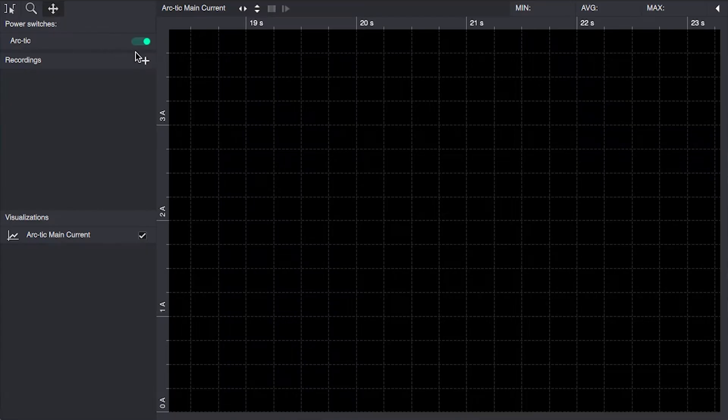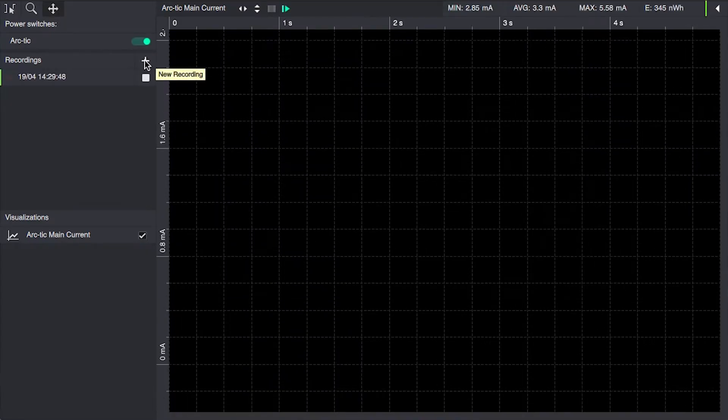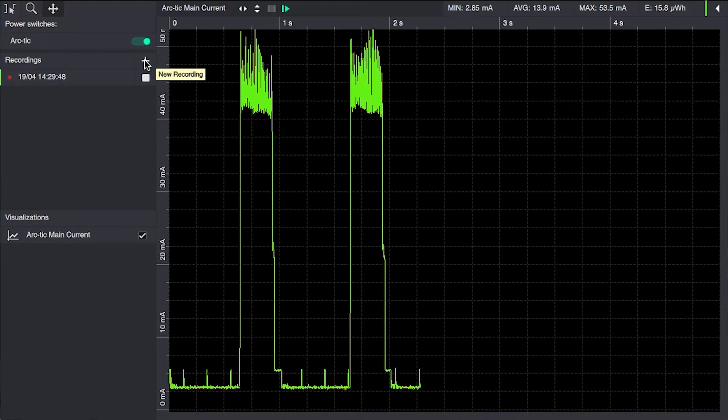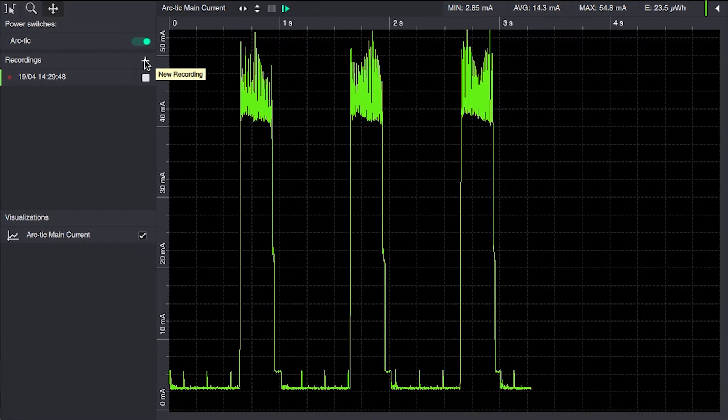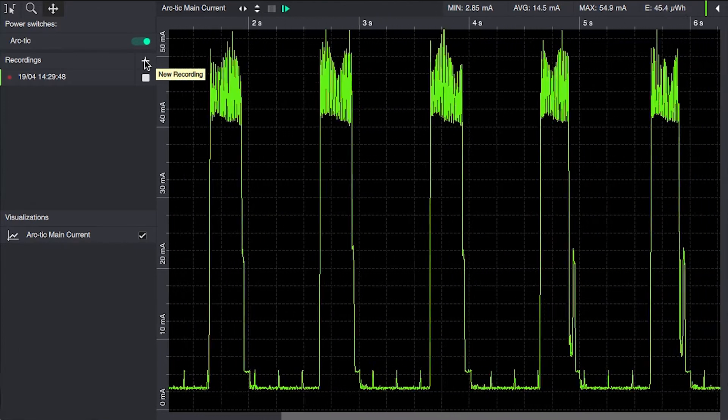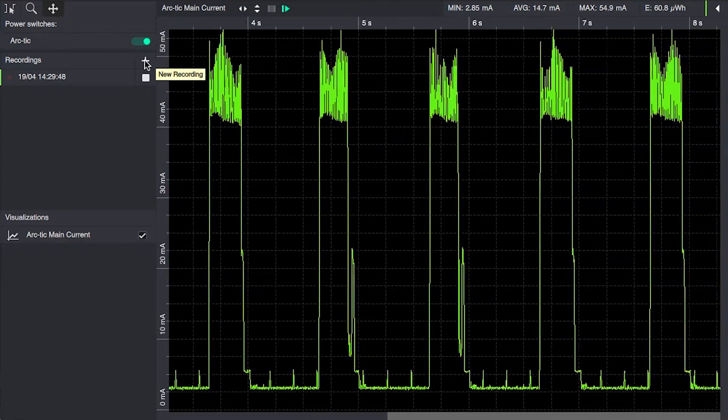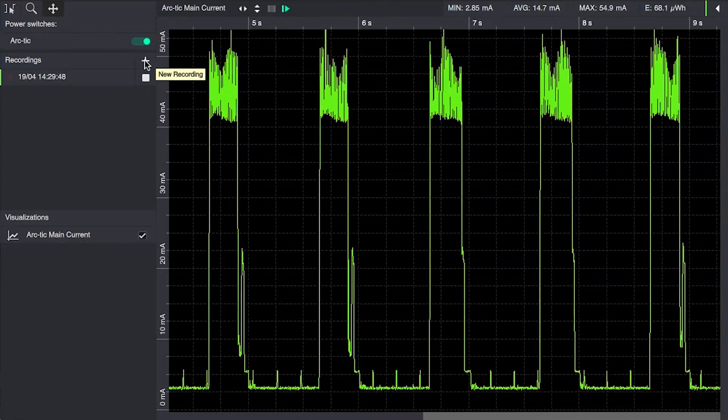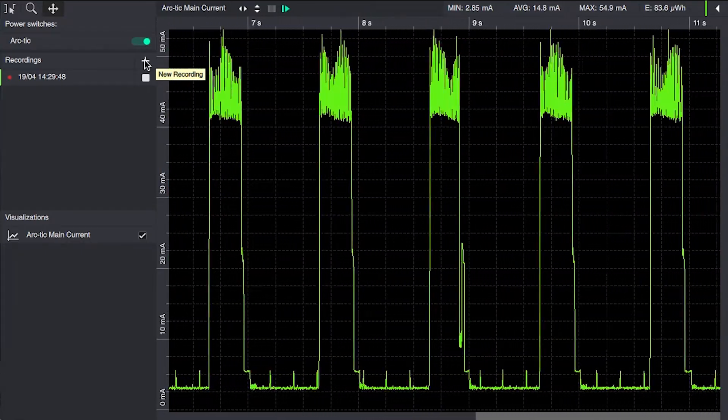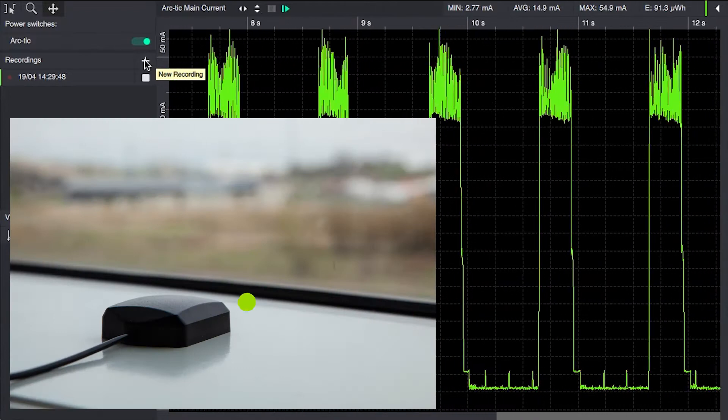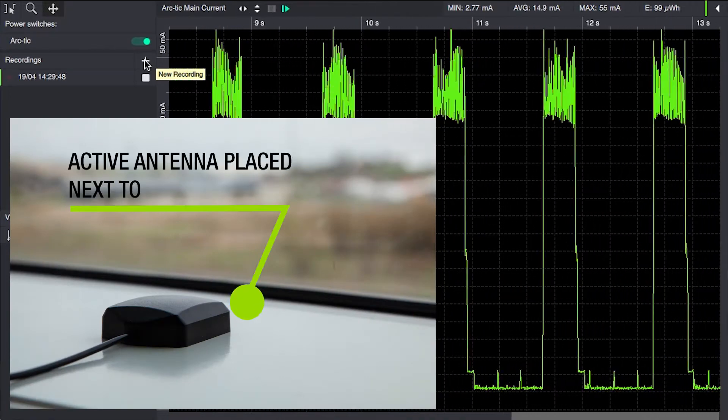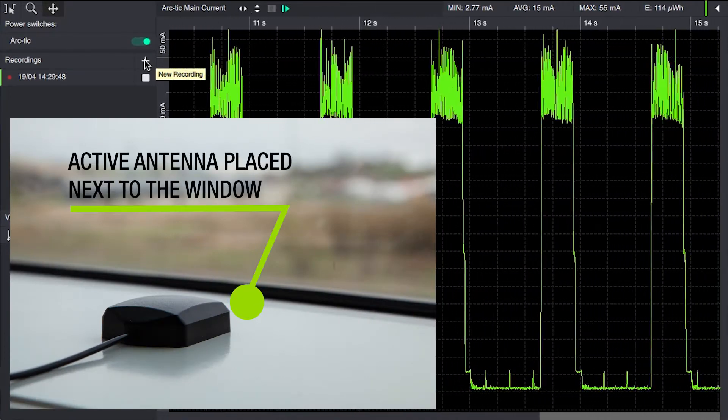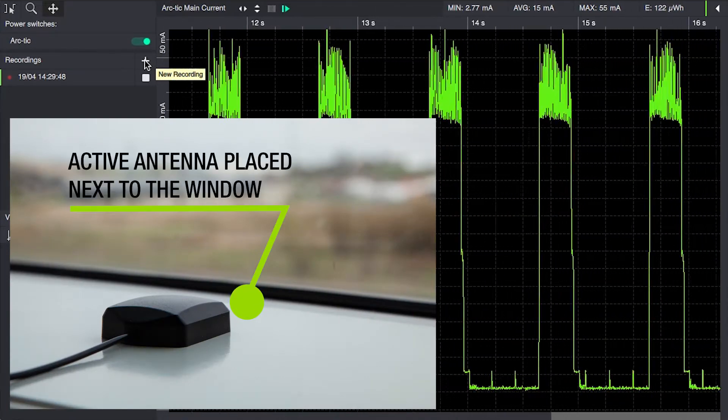So let's start by looking into the power consumption in an office environment. What we want to try is the Super E mode and we'll use an active antenna close to the window to make sure we get the best possible signal. This active antenna power consumption will not be taken into account in this case.